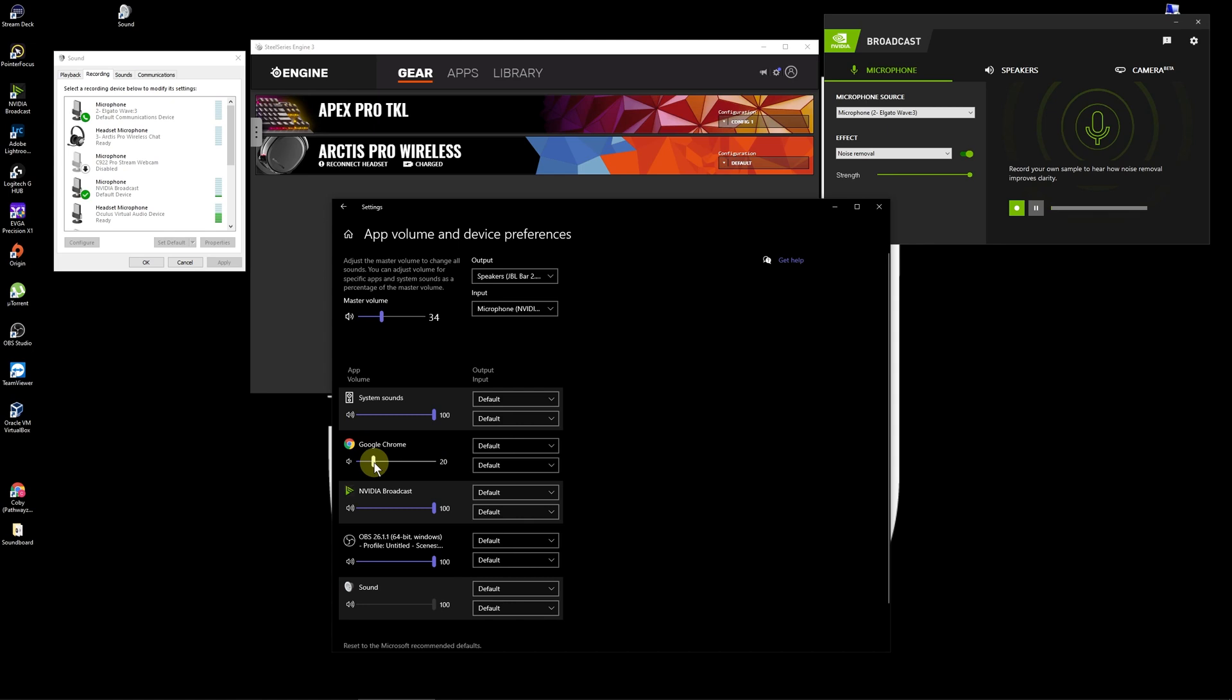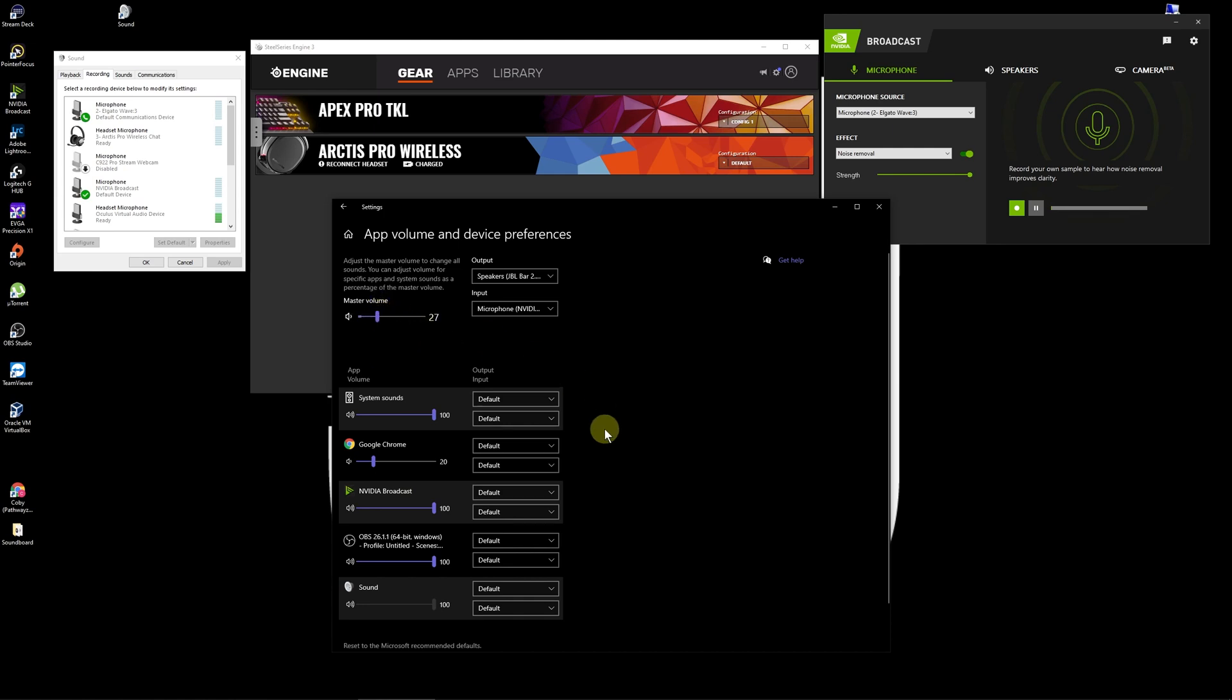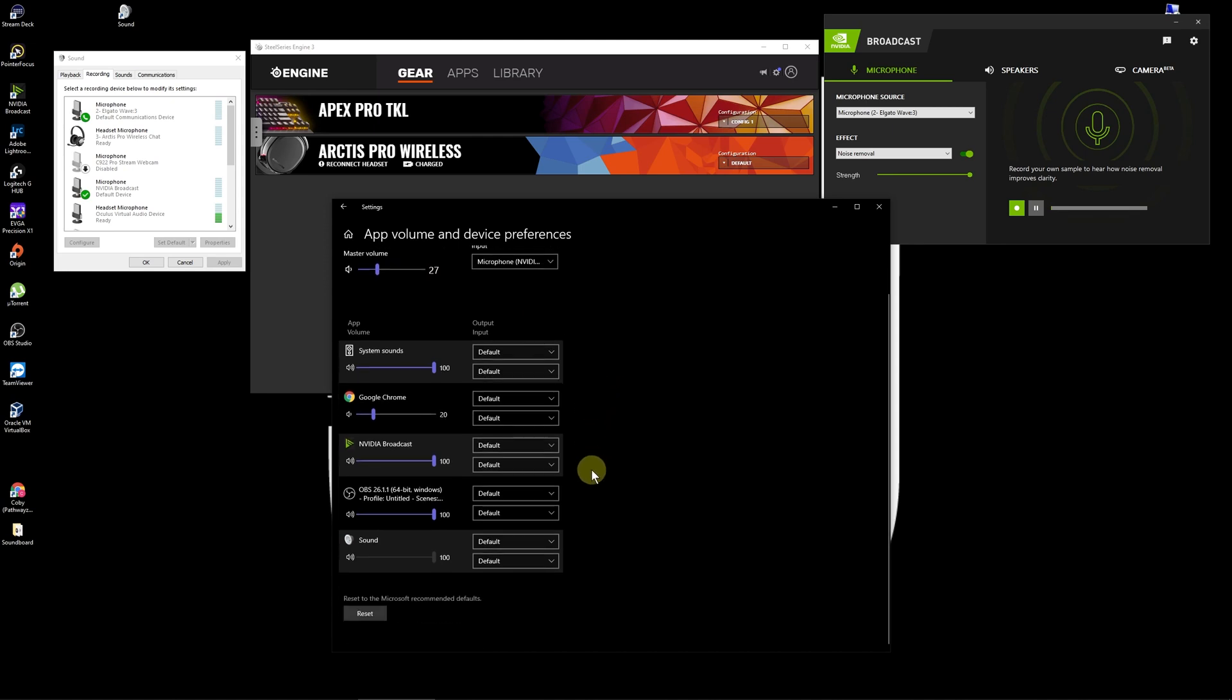So like right here, Google Chrome I had turned down to 20 because I think I was running YouTube Music through it. And if I had Discord open, you know, I could turn the volume down on that instead of just controlling everything through the master volume there. So that's one way you can kind of get your volume level to where you want per app.